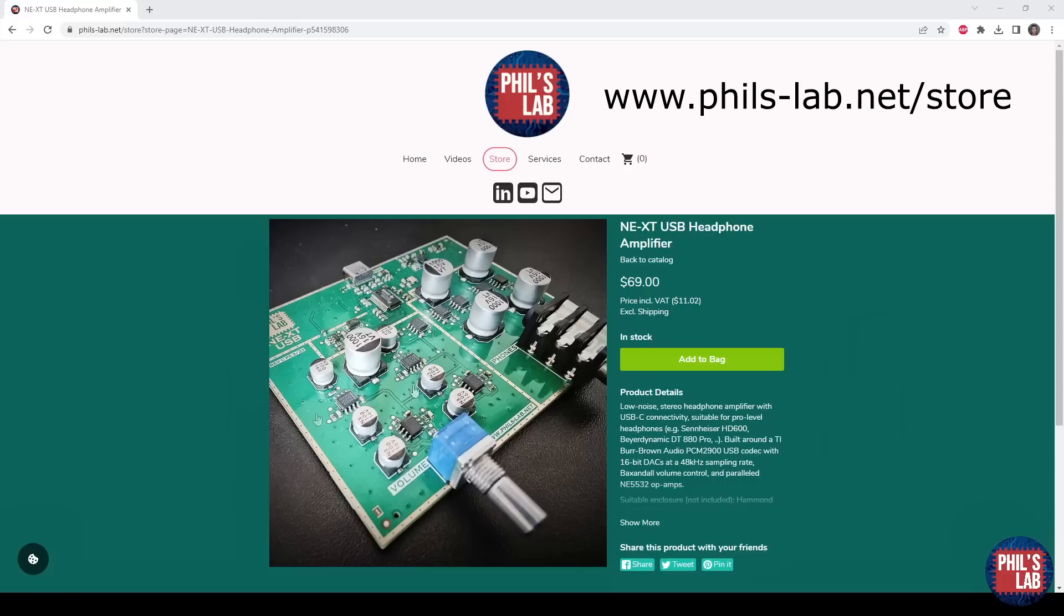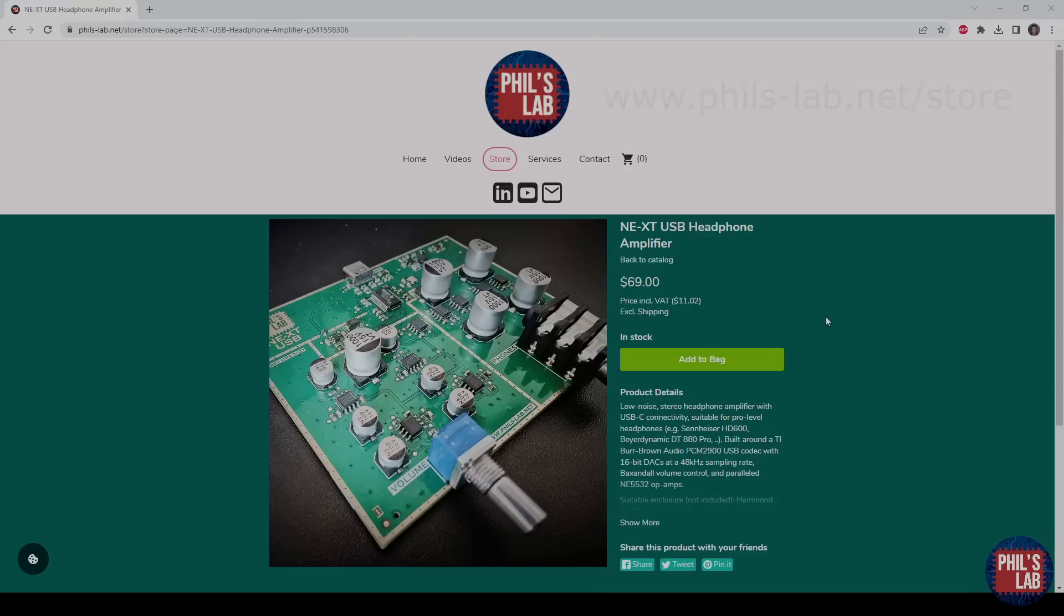I'm offering the baseboard fully assembled with through-hole and SMD components on my website. I'll leave a link in the description below.